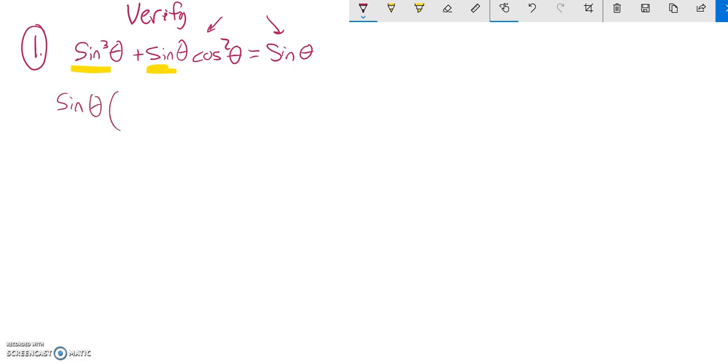If I do that, a sine cubed divided by one sine—I took one of them out, there's three—so I'll have a sine squared left. That sine squared has been pulled out and there's a cosine squared.